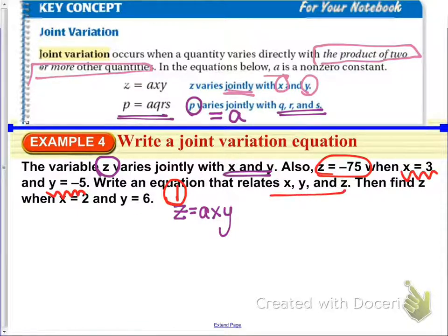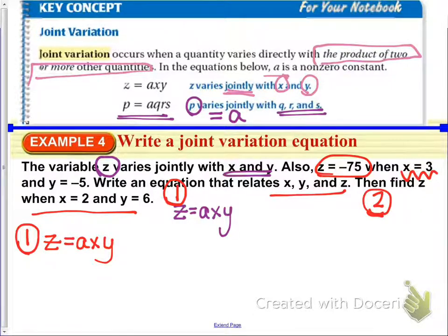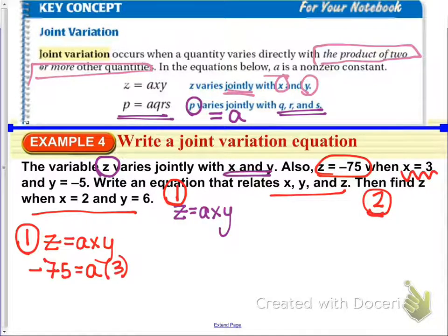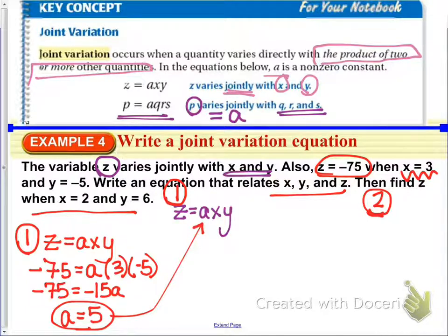Z equals a times x times y. Now substituting in numbers: z equals negative 75 when x equals 3 and y equals negative 5. We need to write the equation relating x, y, and z, then find z when x equals 2 and y equals 6. Negative 75 equals a times 3 times negative 5, which gives negative 75 equals negative 15a. Our constant a equals 5, so our equation is z equals 5 times x times y.